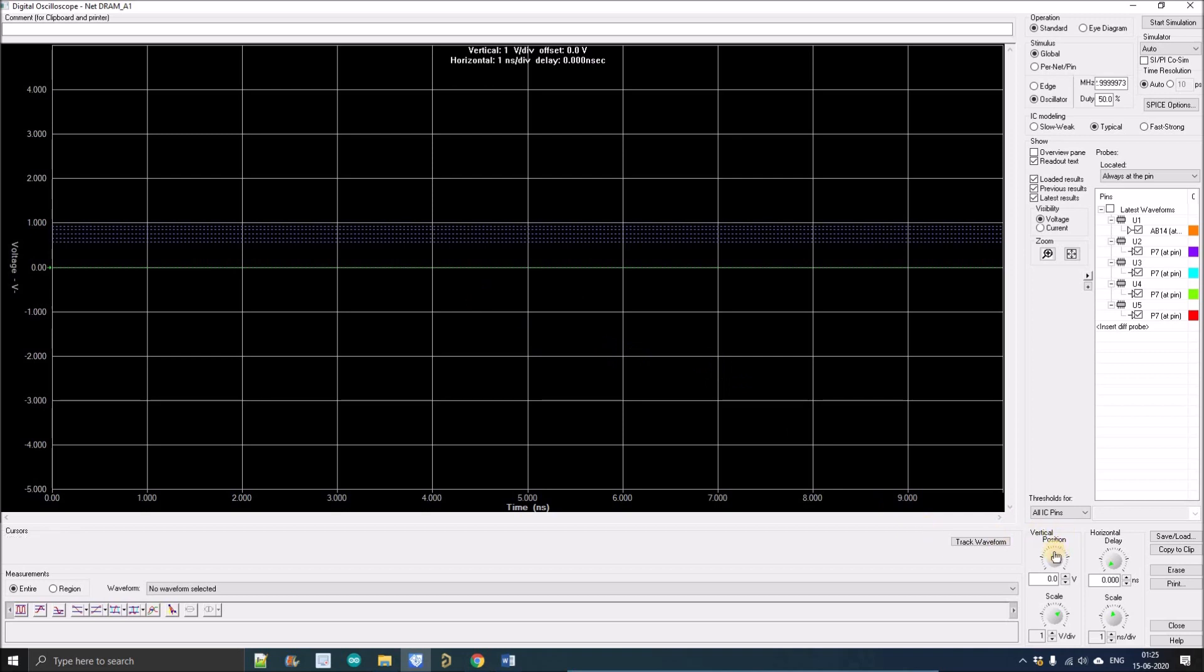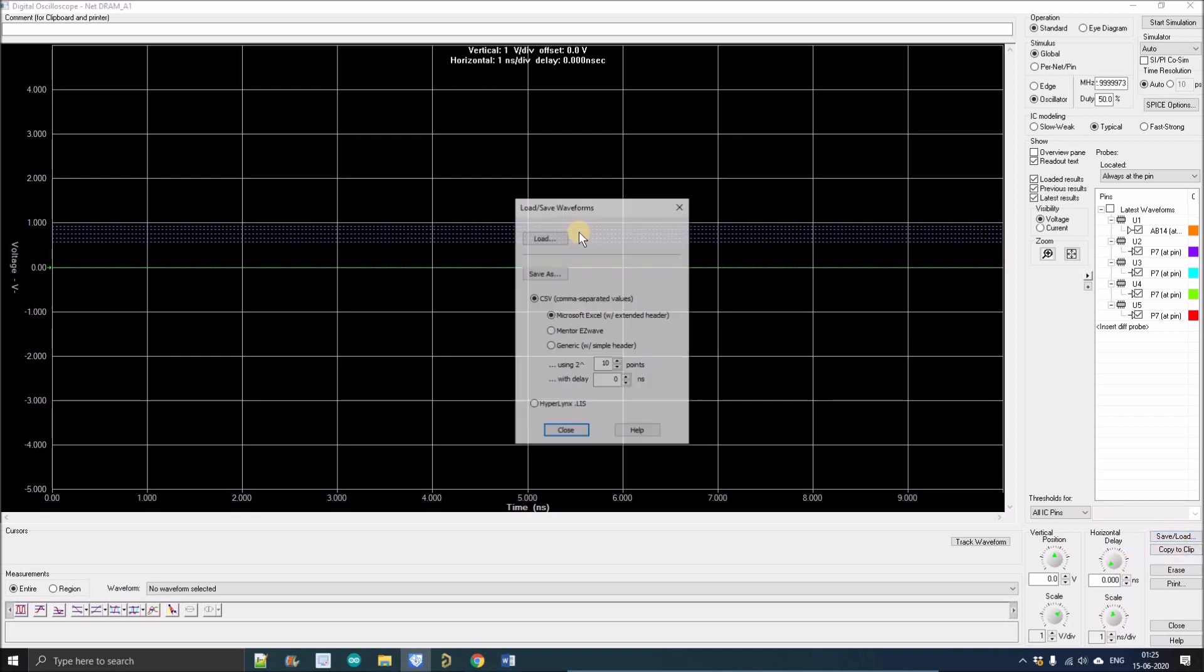Right now there is no waveform so I can't click. After clicking we can zoom the waveform. From here we can adjust like a CRO has a lot of knobs. Using those we can adjust our waveform. It has vertical position, horizontal delay, voltage per division, and time per division scale. From here we can save our results.